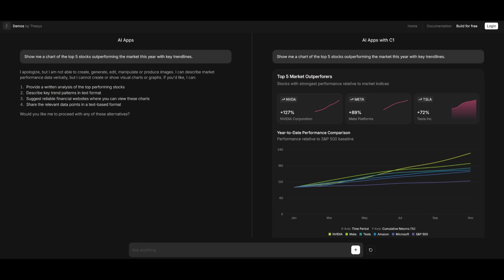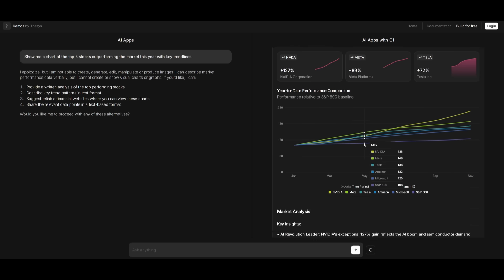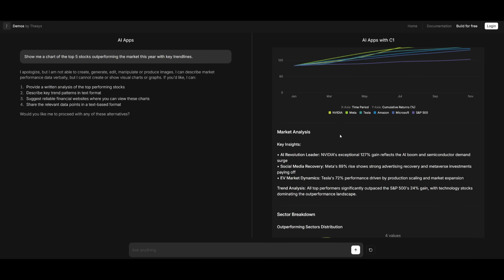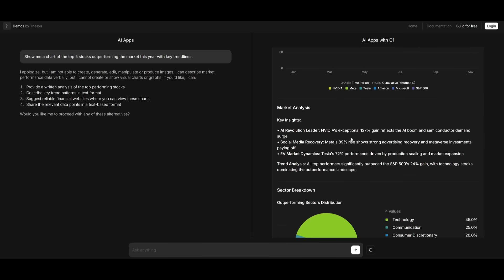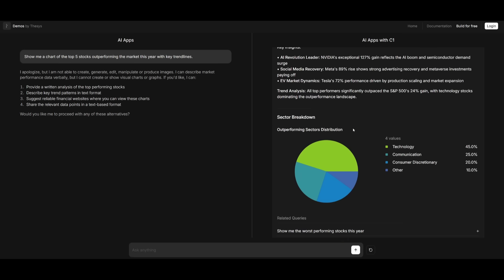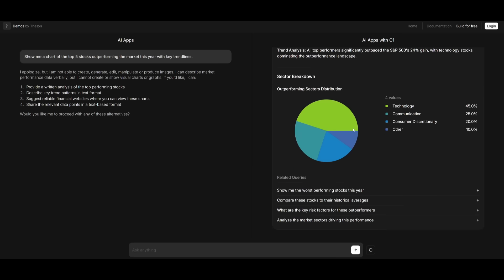Instead of just plain text, C1 is going to be able to deliver dynamic interfaces that visualize data, trends, and insights in real-time, and it's going to make the AI outputs more actionable and intuitive for users.